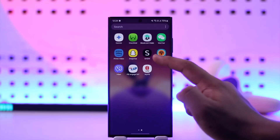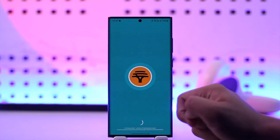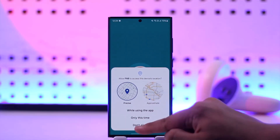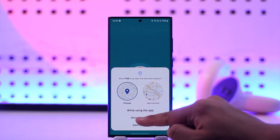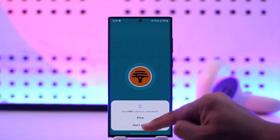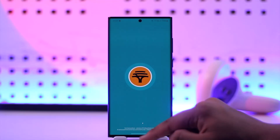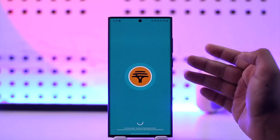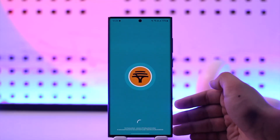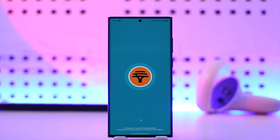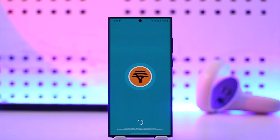Once you've downloaded the FNB mobile banking app, this is actually the kind of interface that you will see. Let the application load up. Now, if you have not yet registered for mobile banking or online banking, you can do so right here using the FNB mobile banking application.